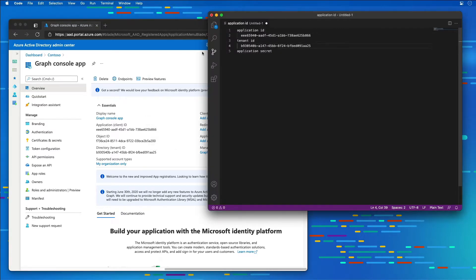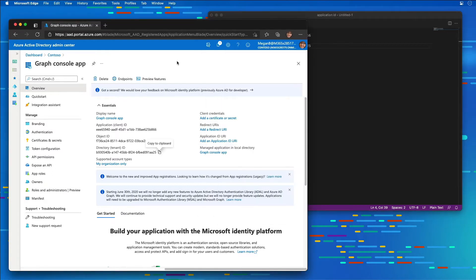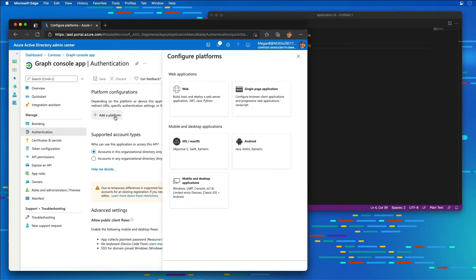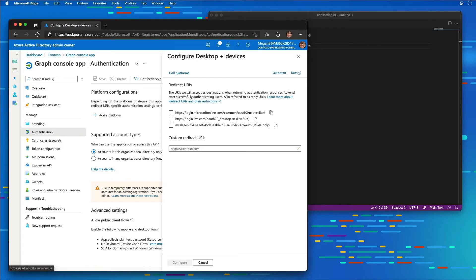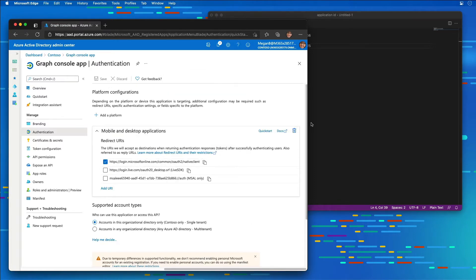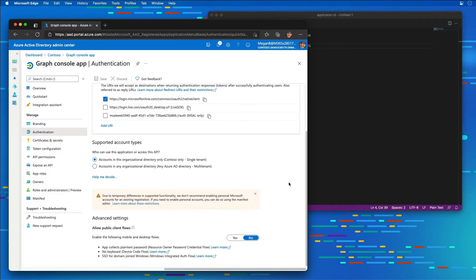The next thing I need to do is set up a platform configuration. I'm going to select Authentication from the menu and add a platform. Because we're building a console app, I'm going to choose Mobile and Desktop Applications. In the redirect URI section, I'll choose the native client and select Configure. Then I'll scroll down and enable public client flows.